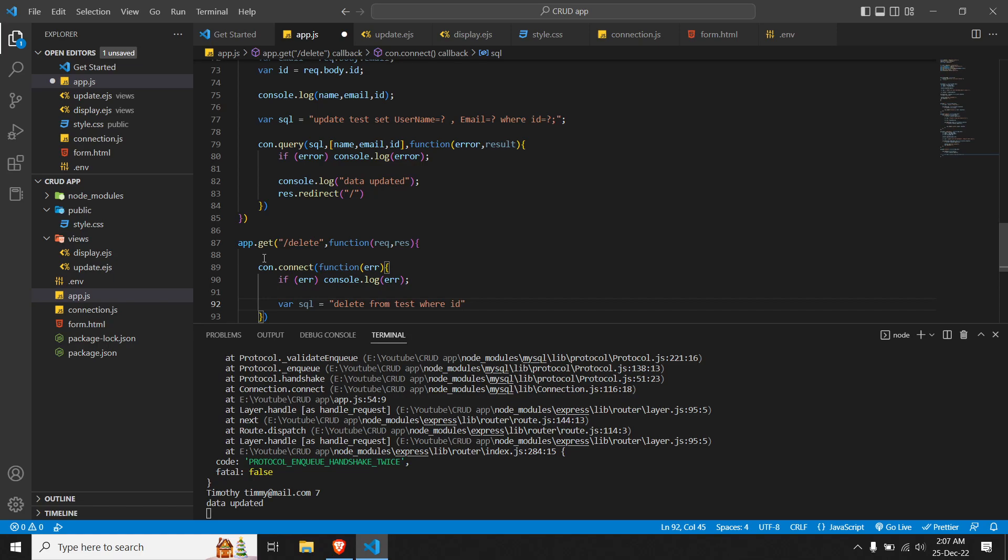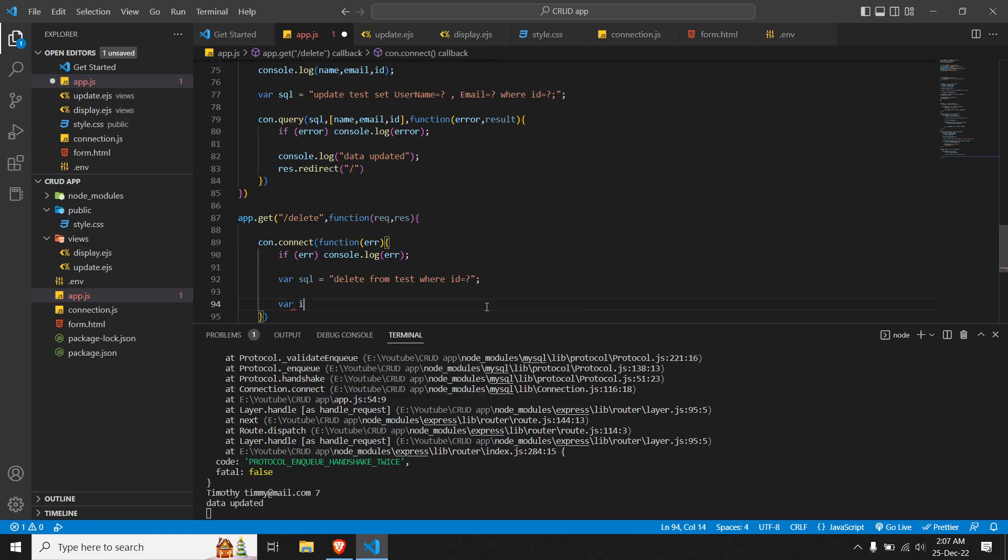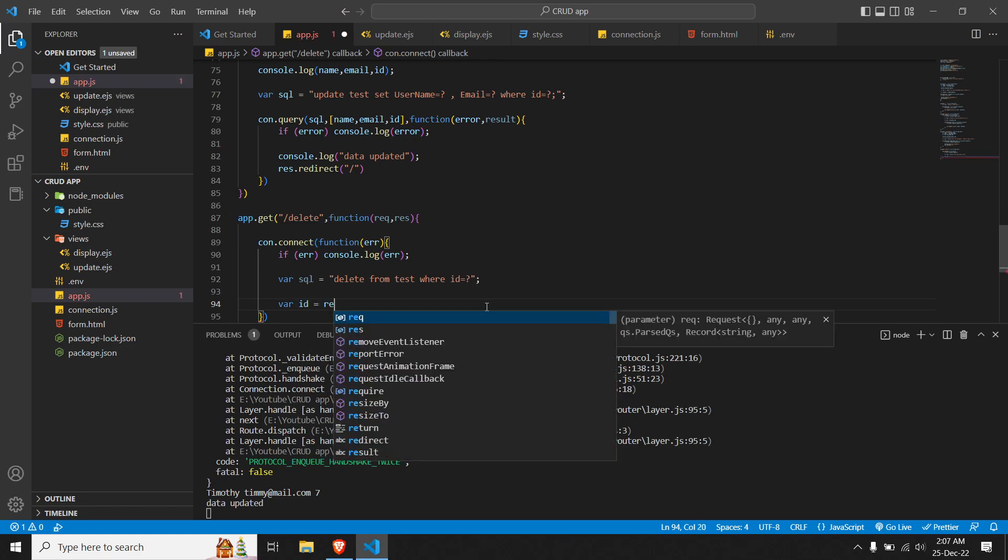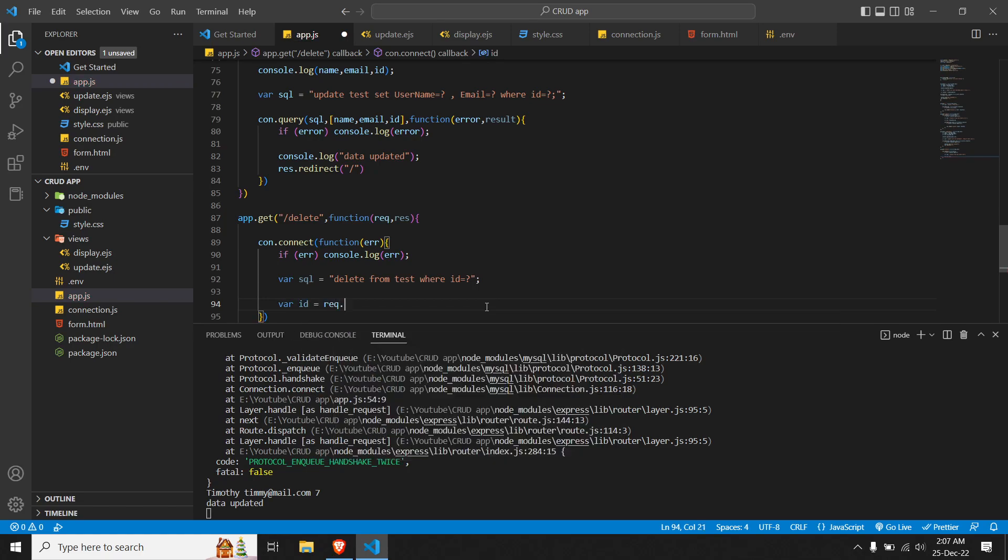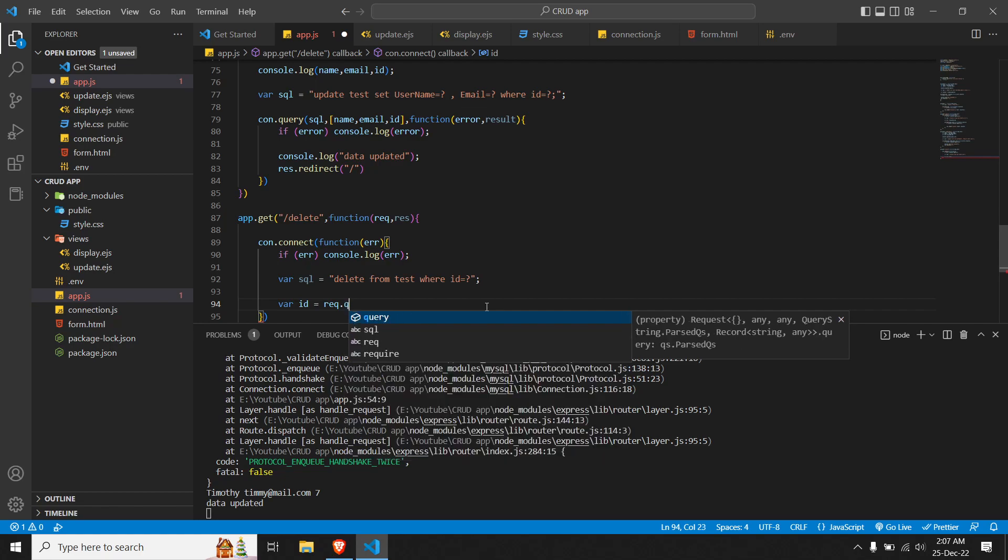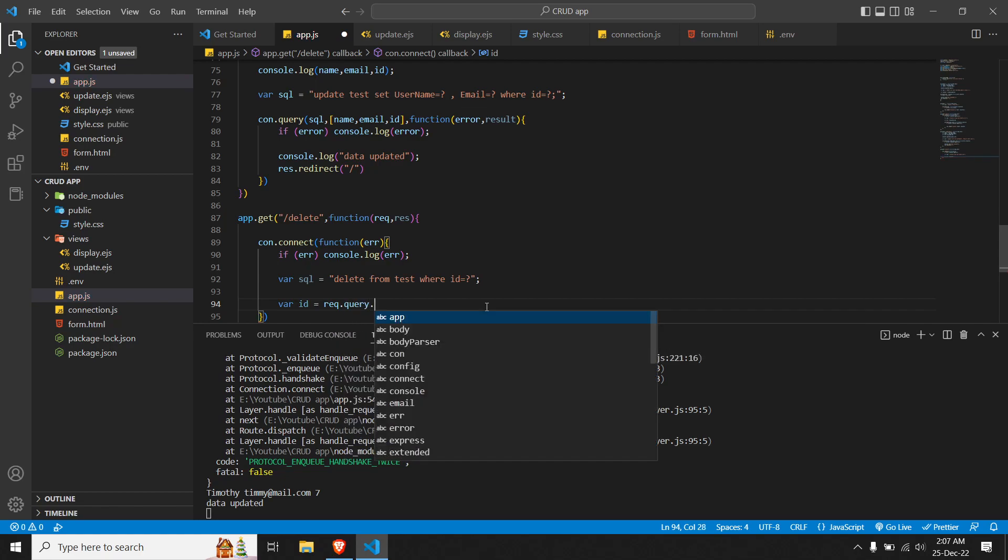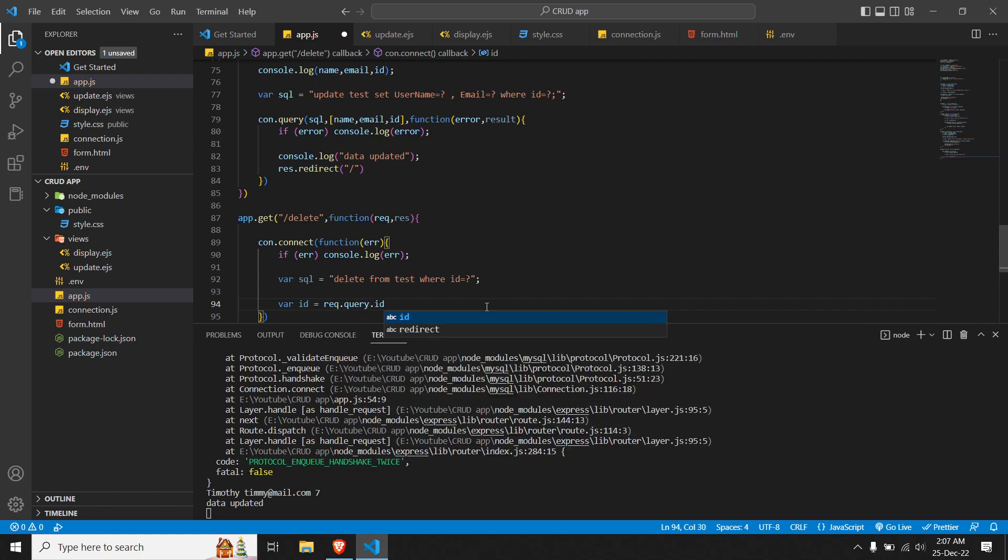...ID is equal to question mark. We'll get this ID from our front end, so let me get the ID over here. Close this, and we'll do WHERE id is equal to request - we'll get the ID from our query, so we'll do request.query.id. Close this as well.